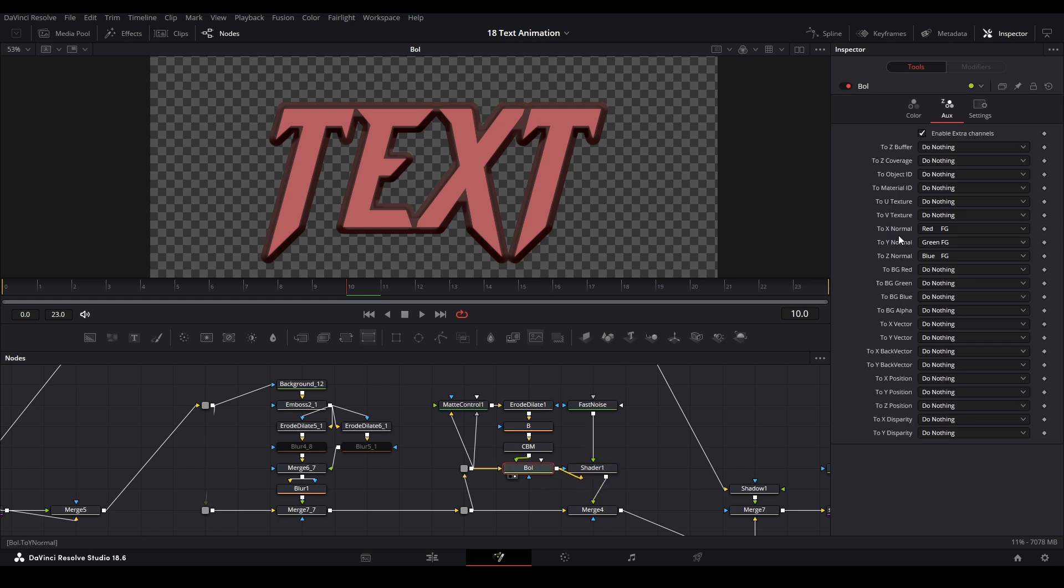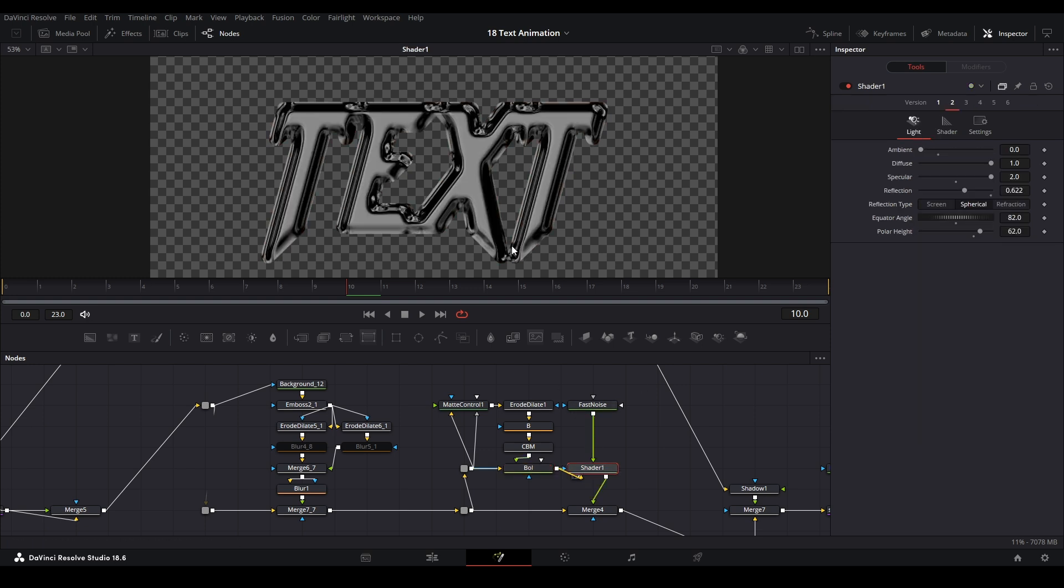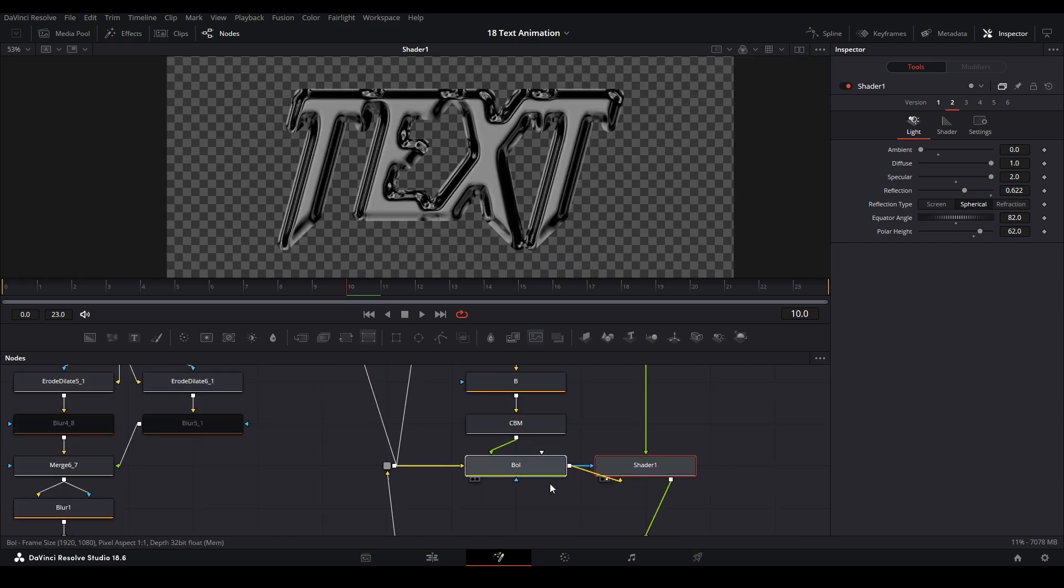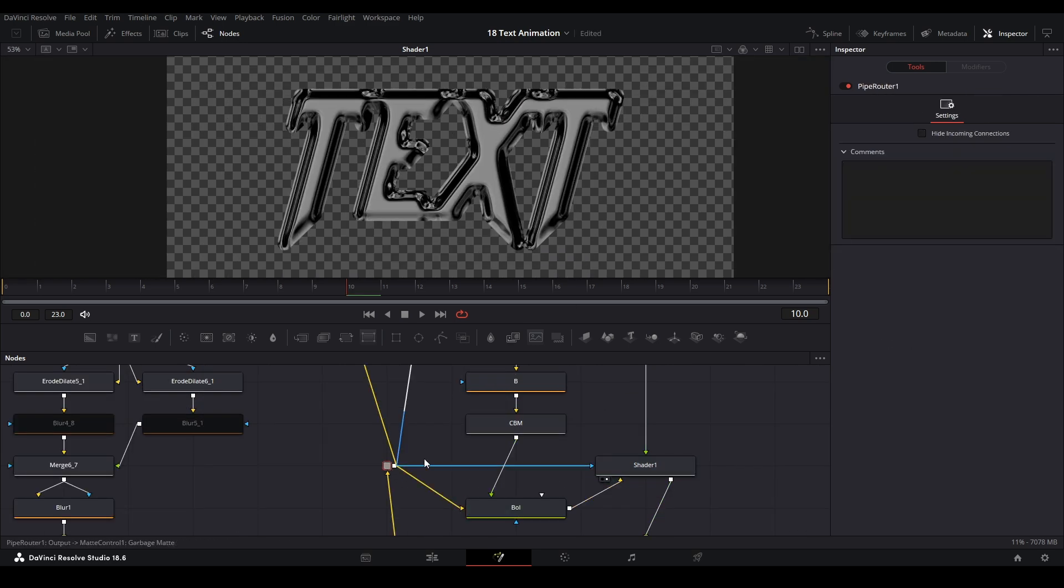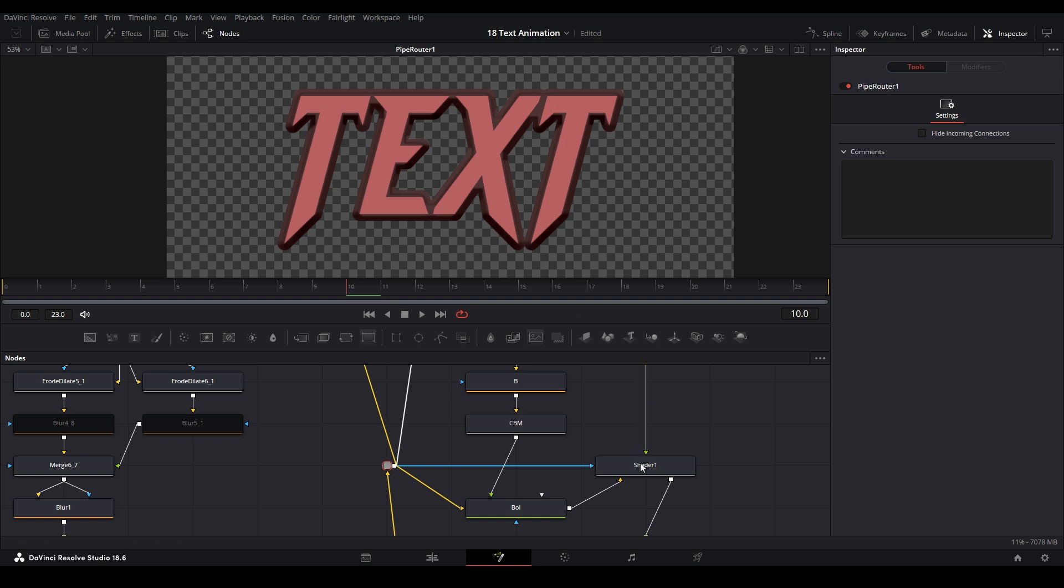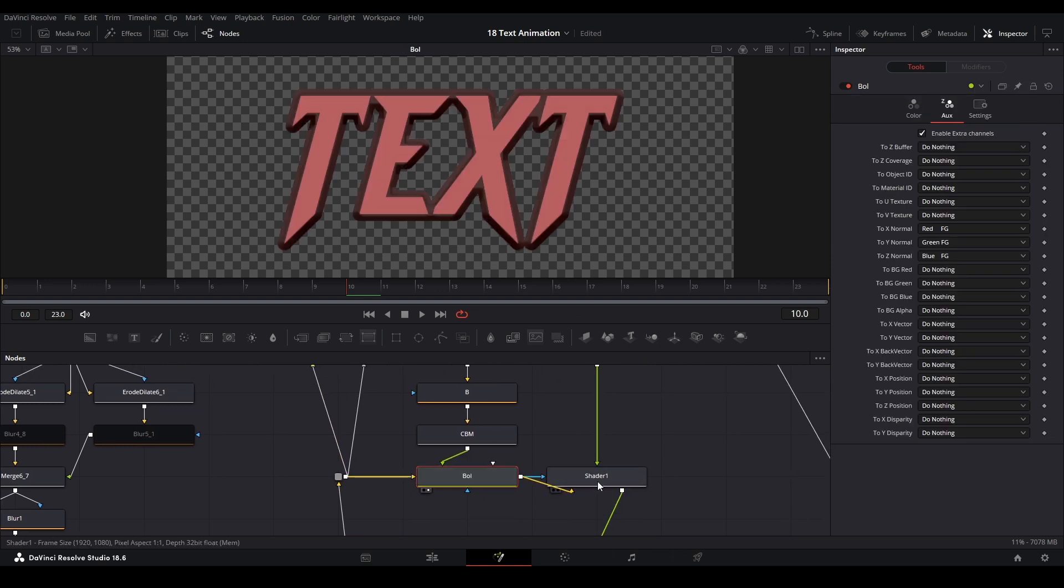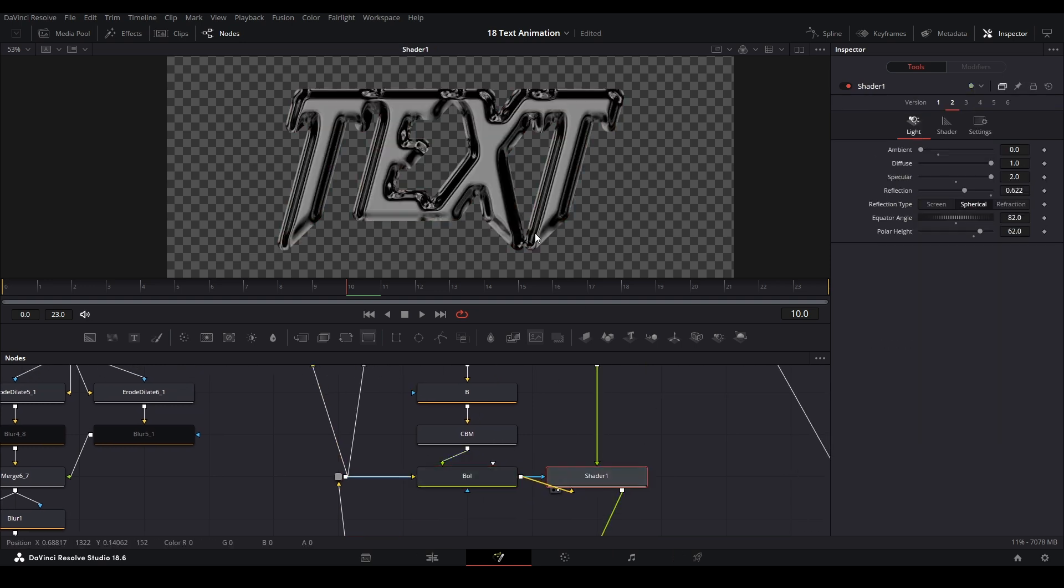We're aligning the red and green to certain spots on our composition, as well as the blue for our Z. This is going into the X normal for the red, the Y normal for the green, and the Z normal for the blue. This goes into the shader node which gives us this crazy shader.